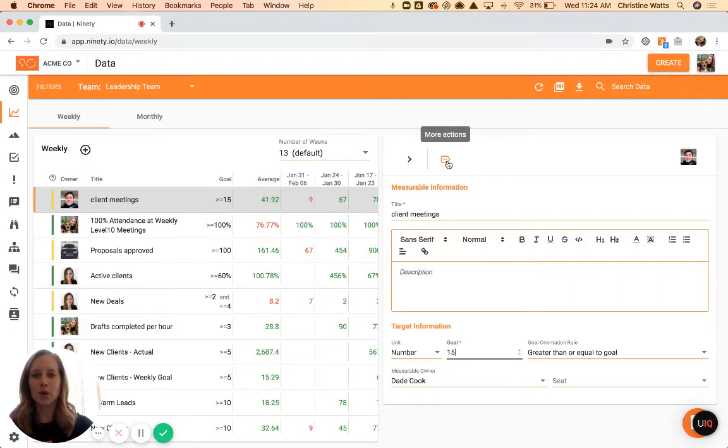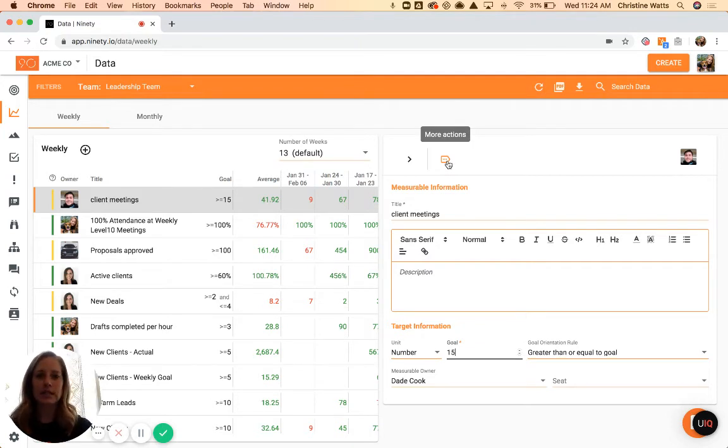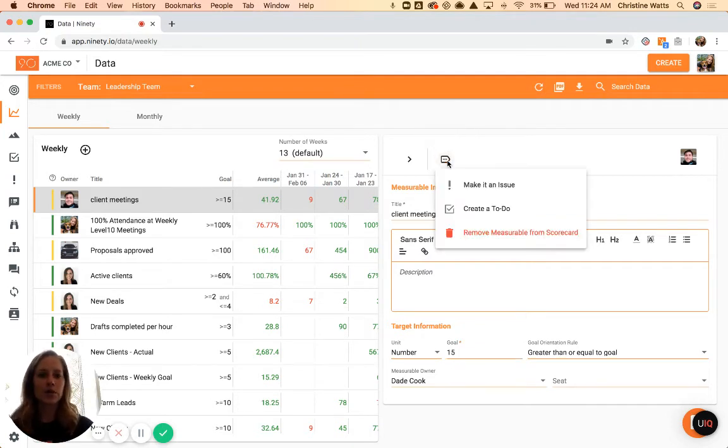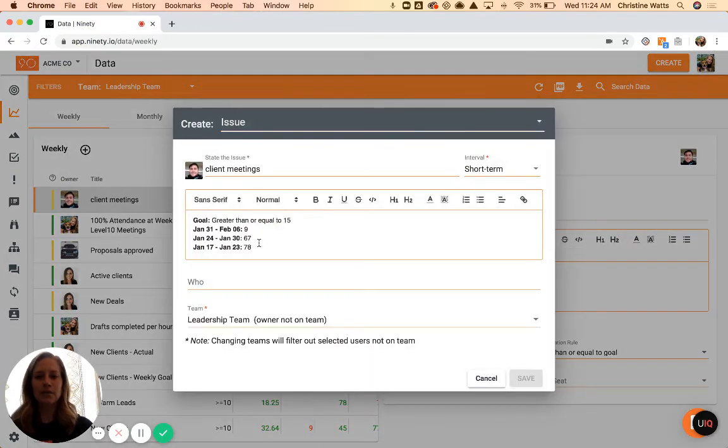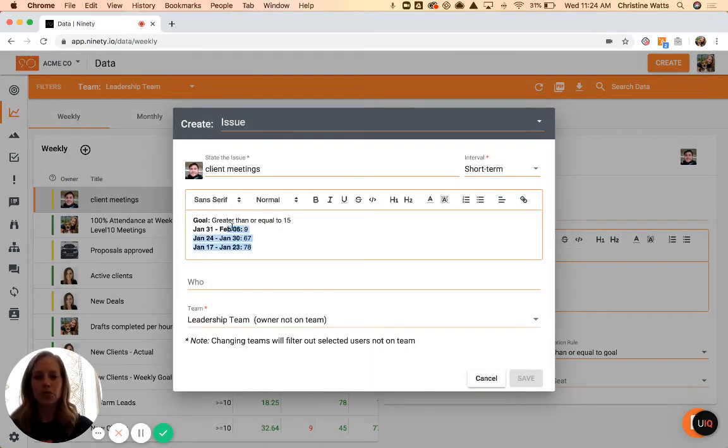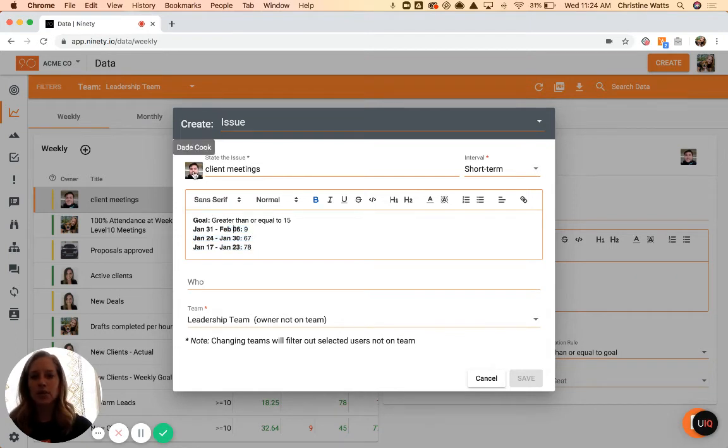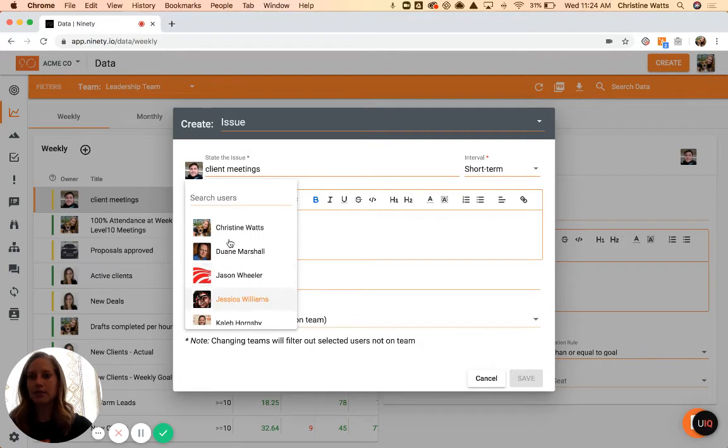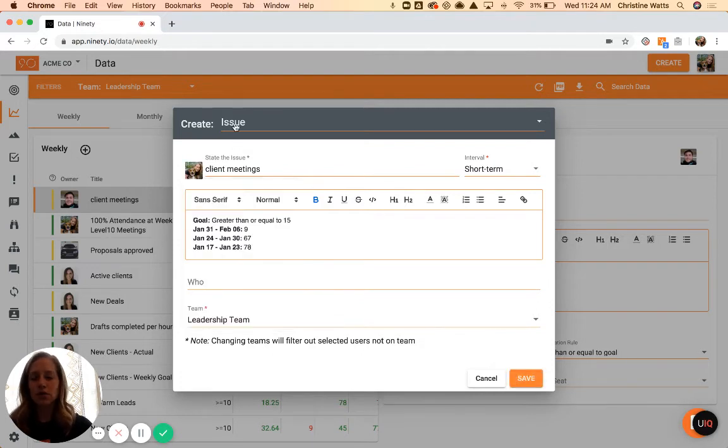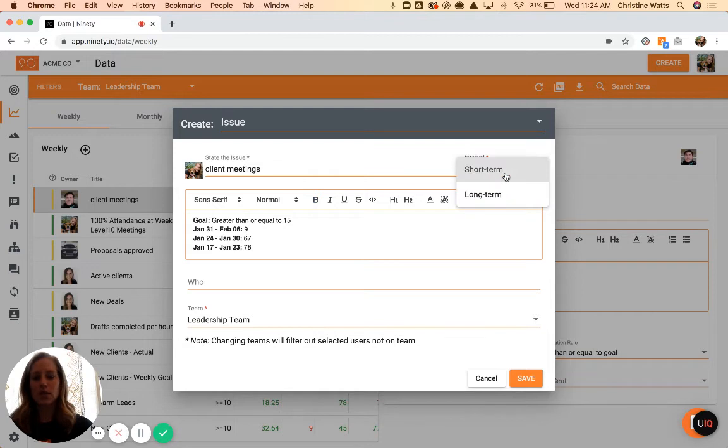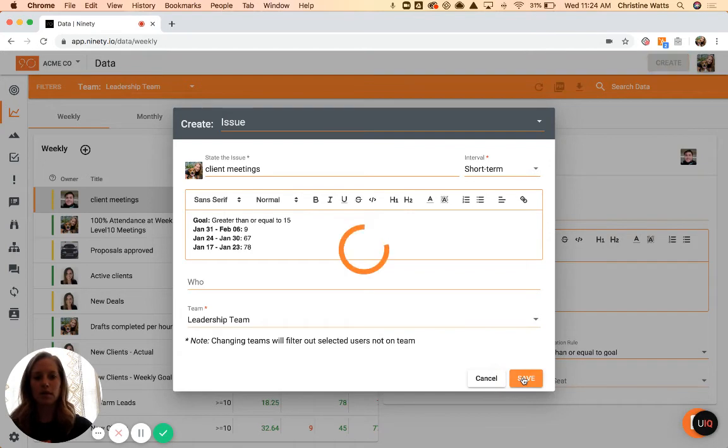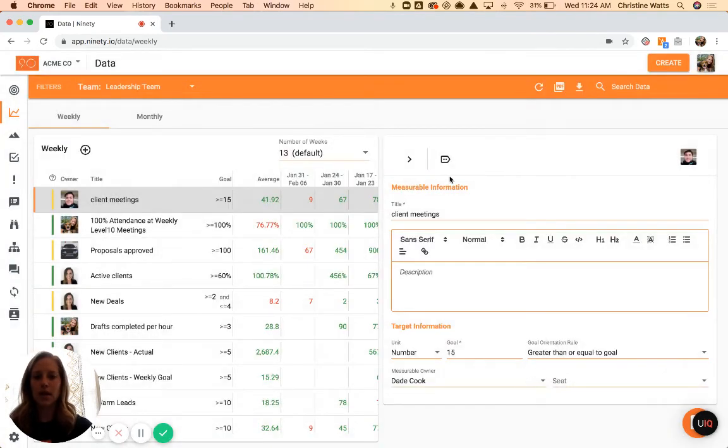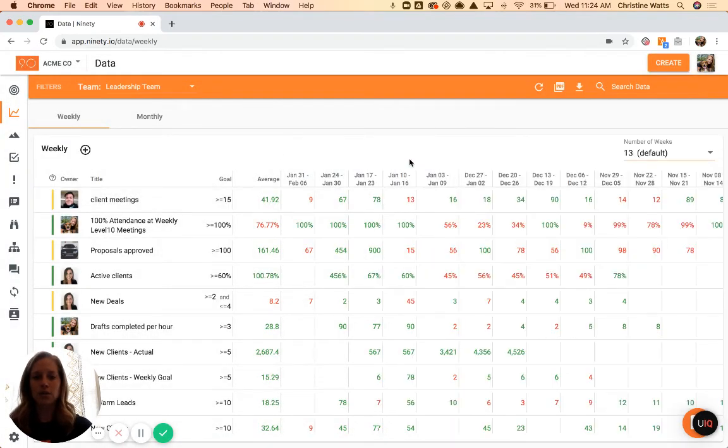In the target information section, feel free to change the goal, add new owners whenever you need to. The final option up here at the top - this more actions button - you'll see this across rocks, to-dos, issues, really everything in the system, where you can click on this and turn things into issues. When you do that, it pulls in some information from the item, so the last three weeks of data, what the goal is, the title. If you want to say who is going to address this issue with the group, you can assign the owner. You can decide if it's going to be a short term or a long term issue - short term being what you talk about in your level 10 meetings, long term being what's on your VTO. Then you can quickly verify it's on the team that you want to go on to and save it.